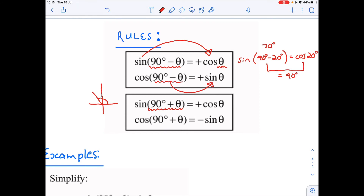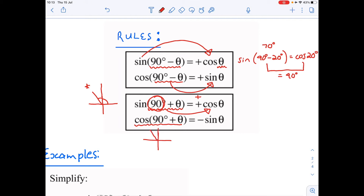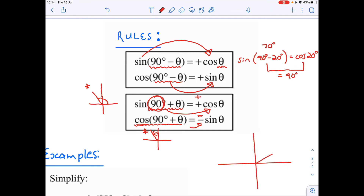Sine of (90 plus theta) is in the second quadrant where sine is positive, so it remains positive — and because it's a co-ratio, sine changes to cosine. For cosine of (90 plus theta), which is also in the second quadrant, cosine is negative there, so it becomes negative, and cosine changes to sine.